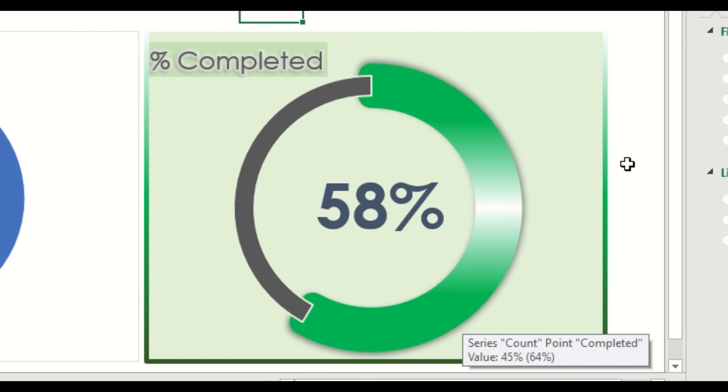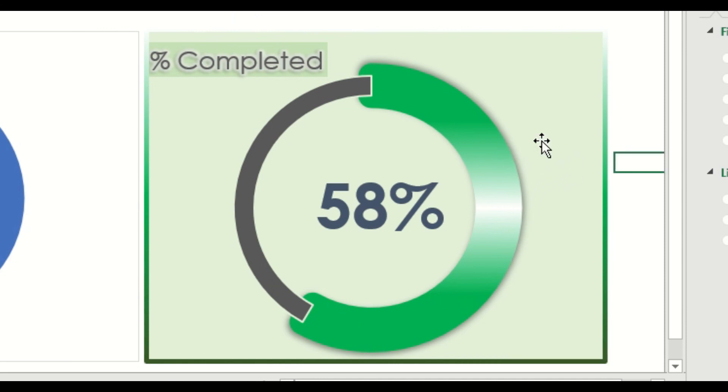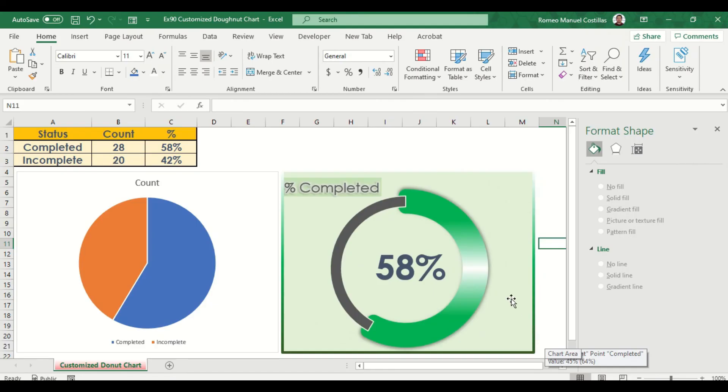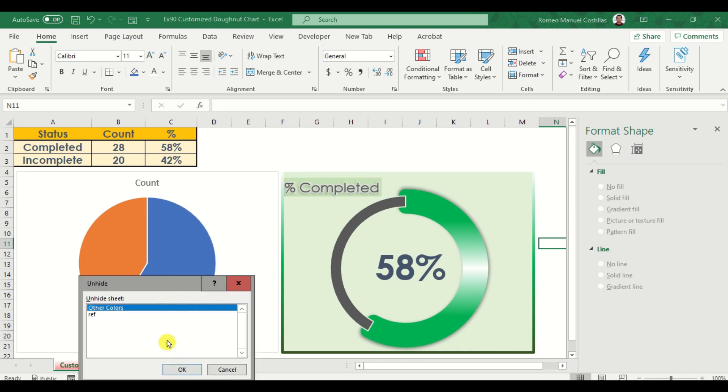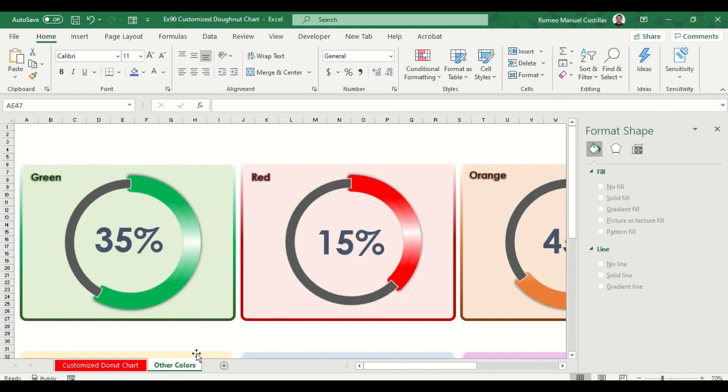Now this is our finished product. You may also see in the next worksheet some colors or themes that you can choose from in customizing your donut chart.